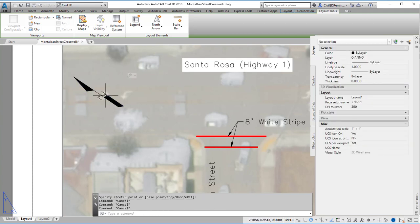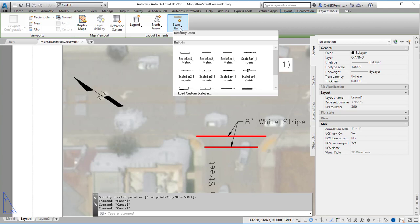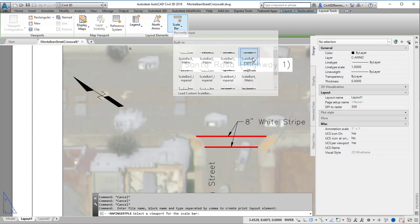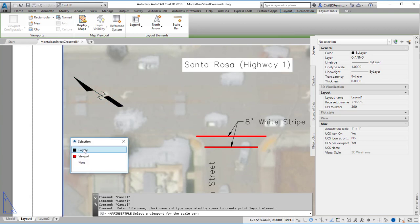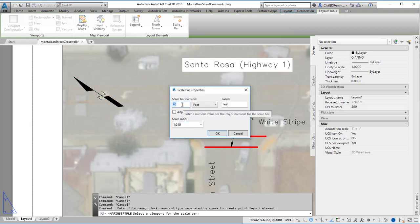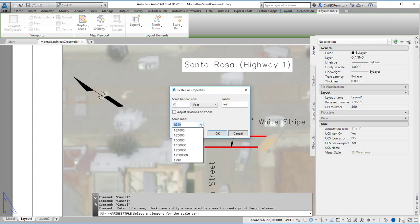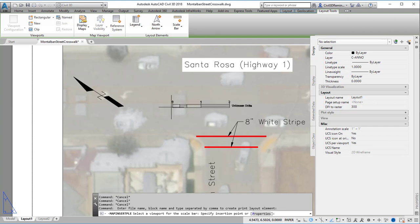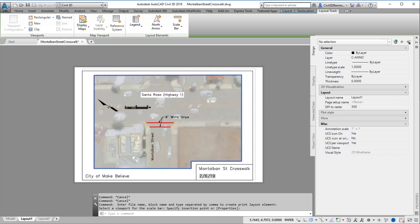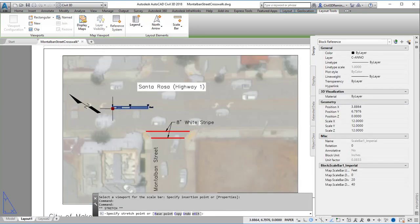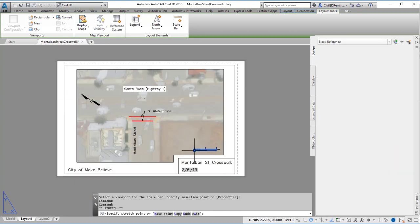So that's the north arrow direction. I can do the same thing for a scale bar. I want to pick an imperial one, and it's going to ask me for the division, so I'm going to do 20 feet. Hit OK, and then place it in the drawing — and that's going to be my scale bar. Now you can move the blocks to a more appropriate location if you want, and that will give me a north arrow and a scale bar.